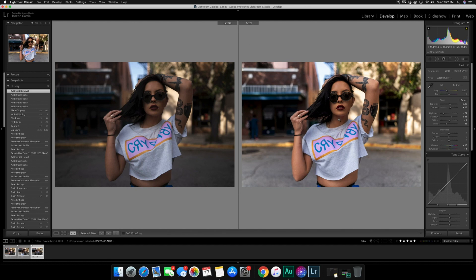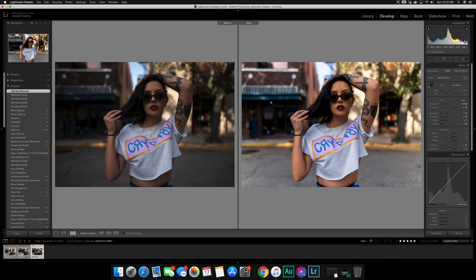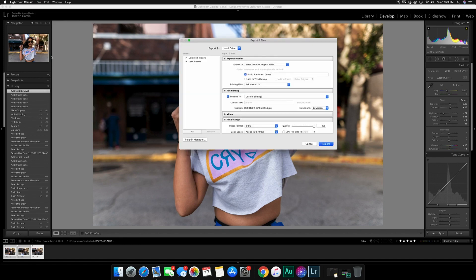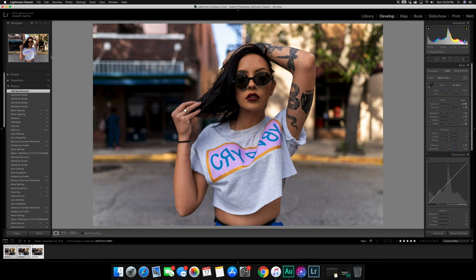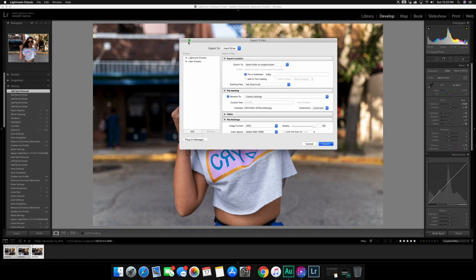I'll edit these a little further and go into Photoshop as well — that's something we can cover later if you're interested. I'll have the pictures posted on my Instagram at Tanner Garcia Photo. Now I'm going to save the images: hit Y to get out of there, Command A to select all, go to File > Export (same as Shift Command E).